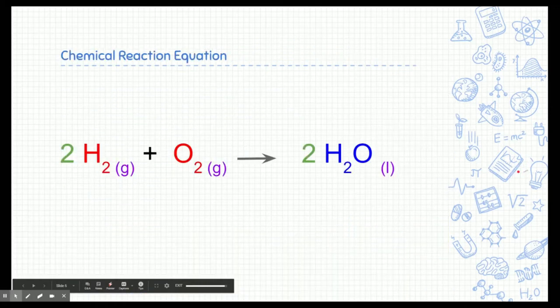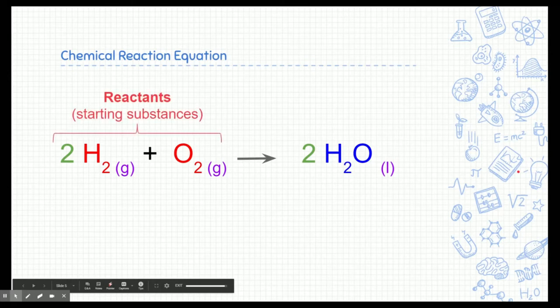Here's a chemical reaction equation. This is how we model chemical reactions, just showing the molecular formulas. I'm going to go over the different parts. The first part is the reactants — the reactants are on the left side of this reaction arrow right here, and they represent the substances we're starting with.